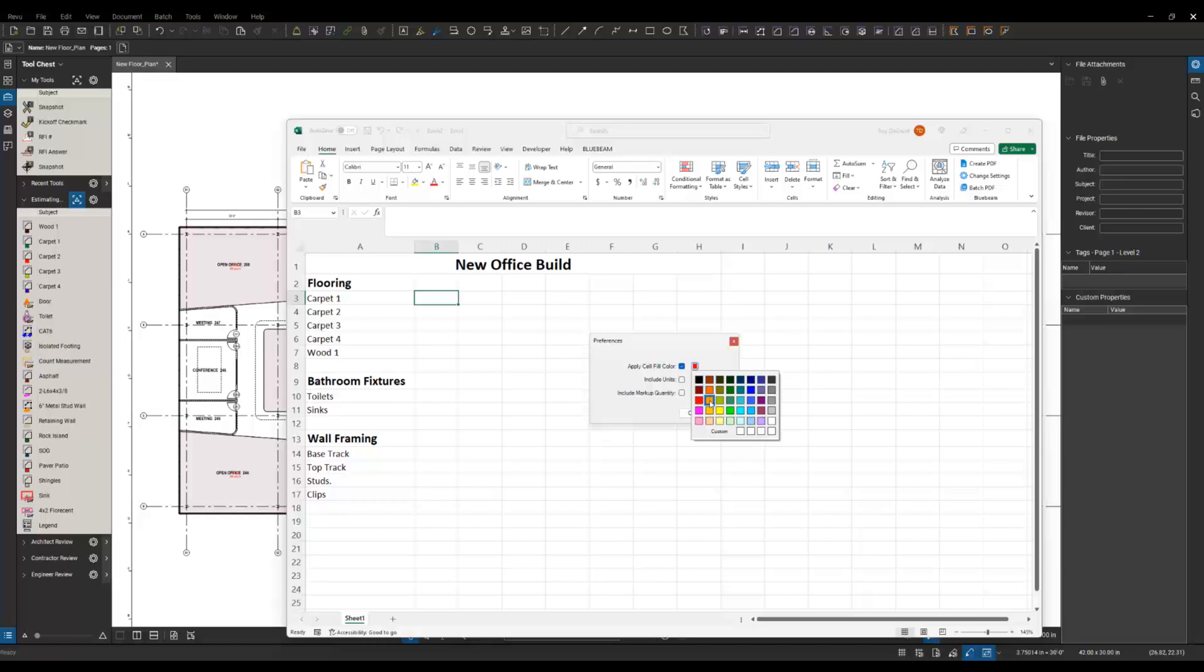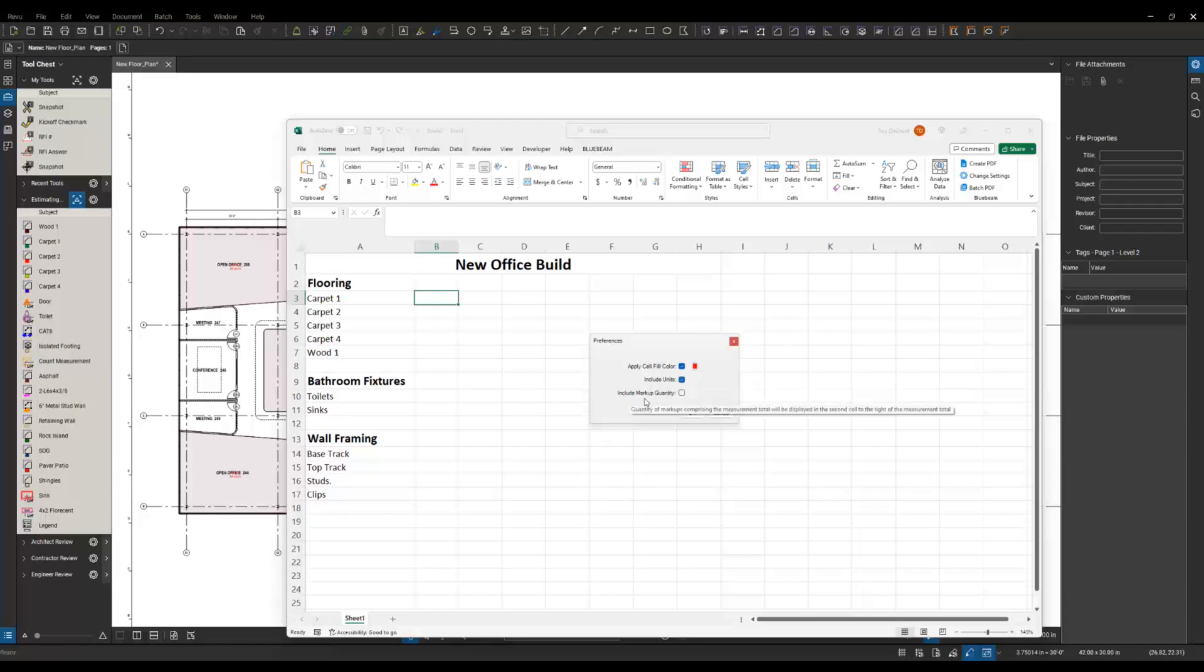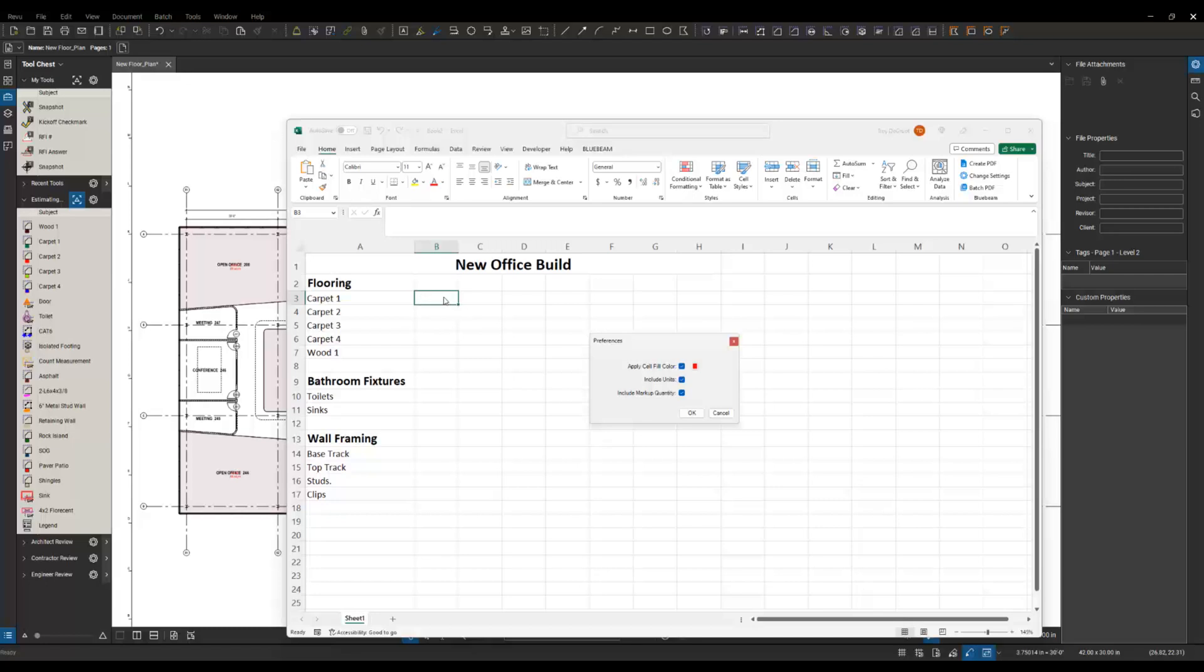We can also include units and include the markup quantity if we want to. I'll show you what that looks like. I'll pick all three, but basically the quantity is going to pop up in the cell that we choose, next to it it's going to automatically fill in the units, and then next to that it'll tell us how many of those markups there are. I'm just going to say okay.